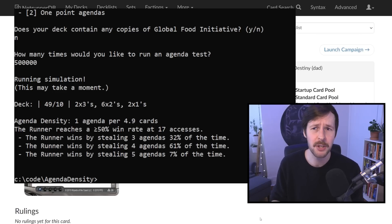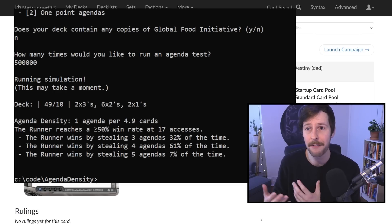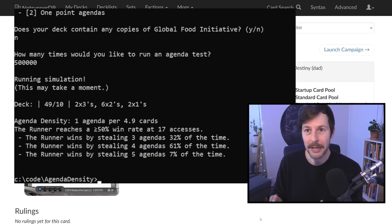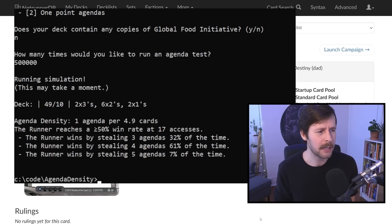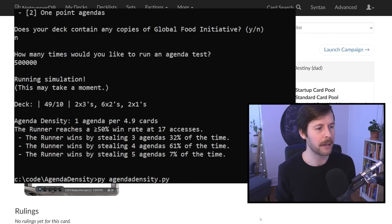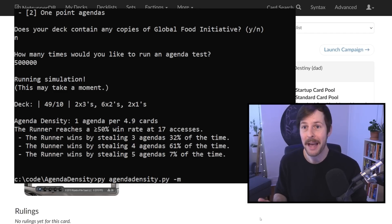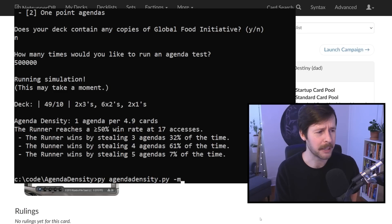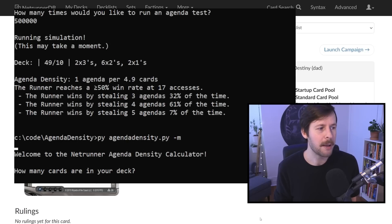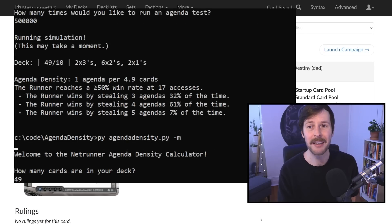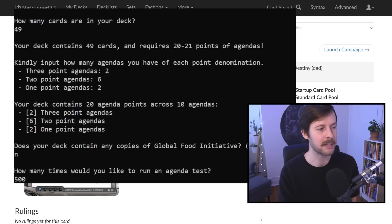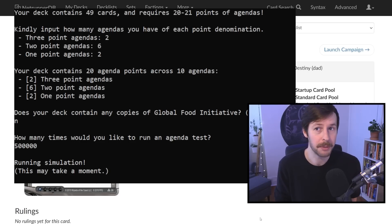You can tweak this to see what your deck can do — what happens when you add a three-pointer to a list that didn't have any? Does it have a big impact? You'll get the answers very quickly. There are a bunch of other modes accessible through argument flags. For instance, hyphen M for mad dash will run a simple mad dash comparison. You can write in the exact same deck — for example, 2-6-2, no Global Food Initiatives — run it half a million times, and it'll actually run two simulations: the regular simulation we just saw, plus a second simulation playing mad dash.